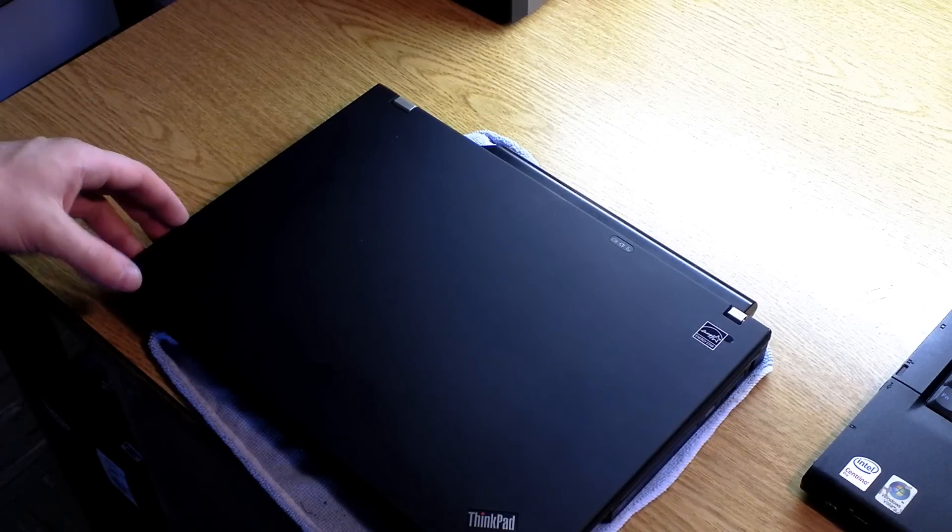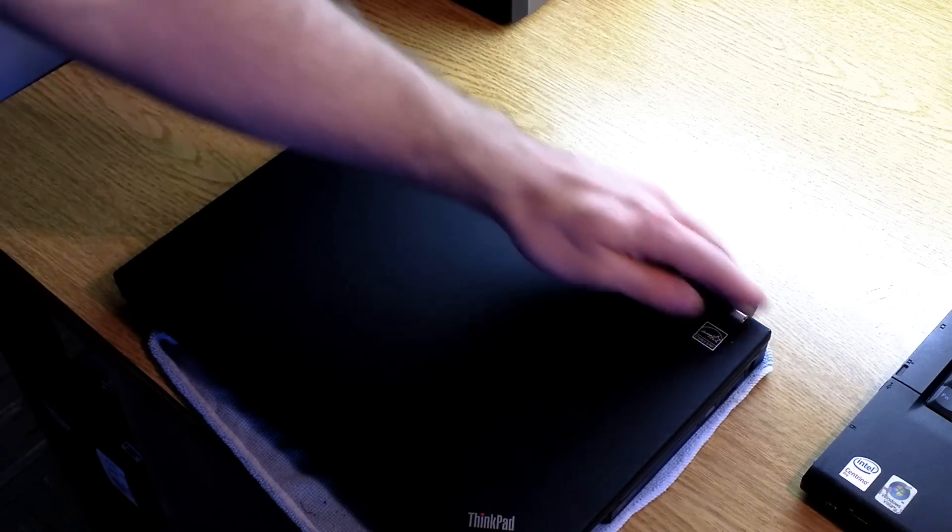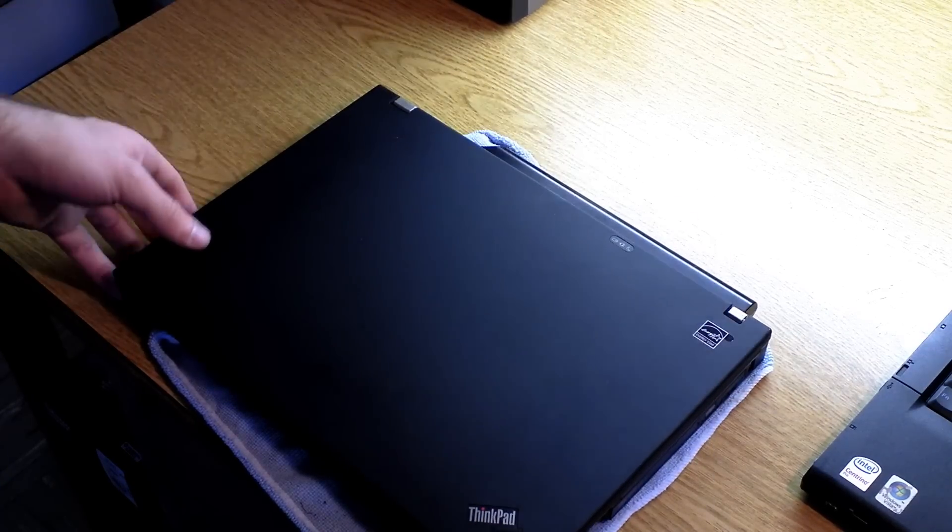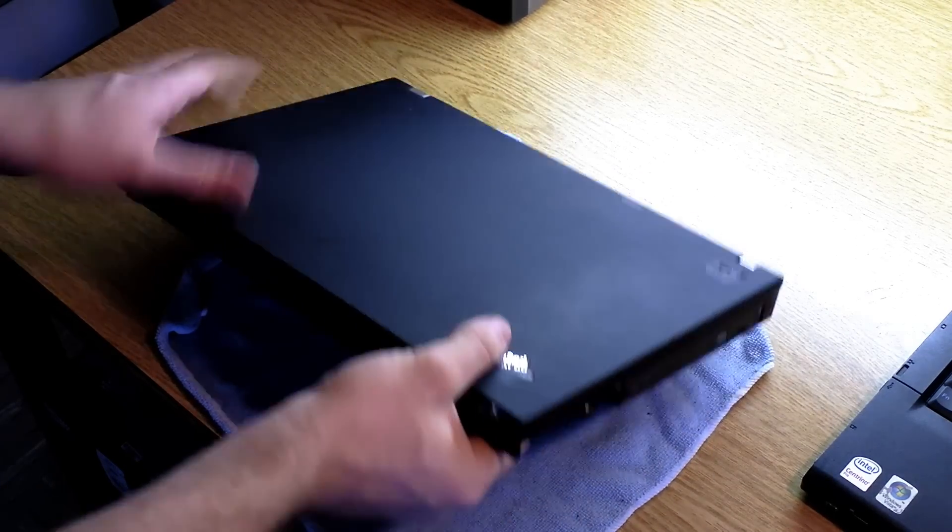Alright, so this video is going to be about how to clear a power-on password from a ThinkPad laptop.